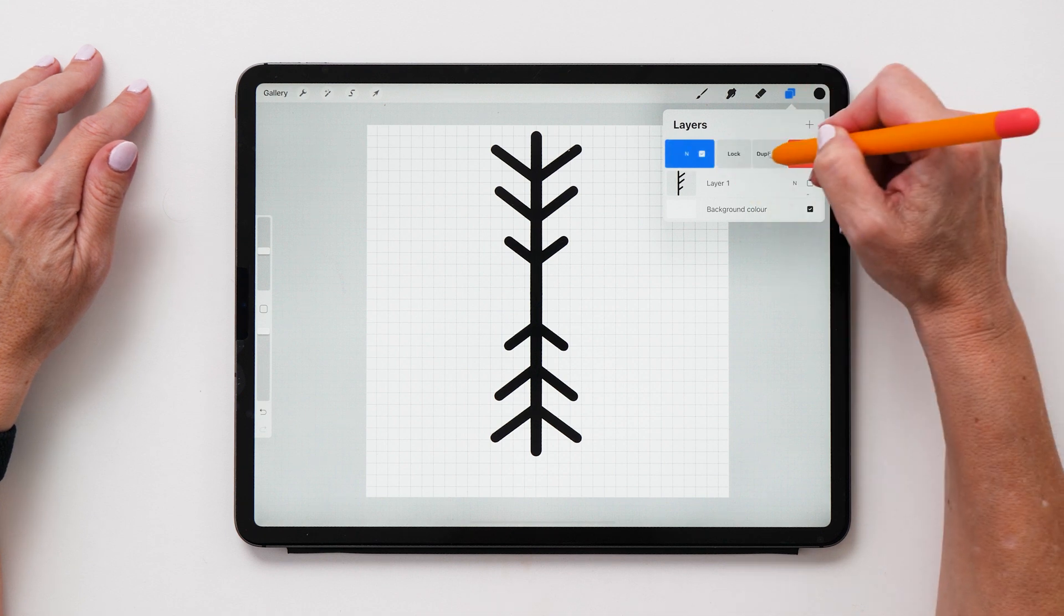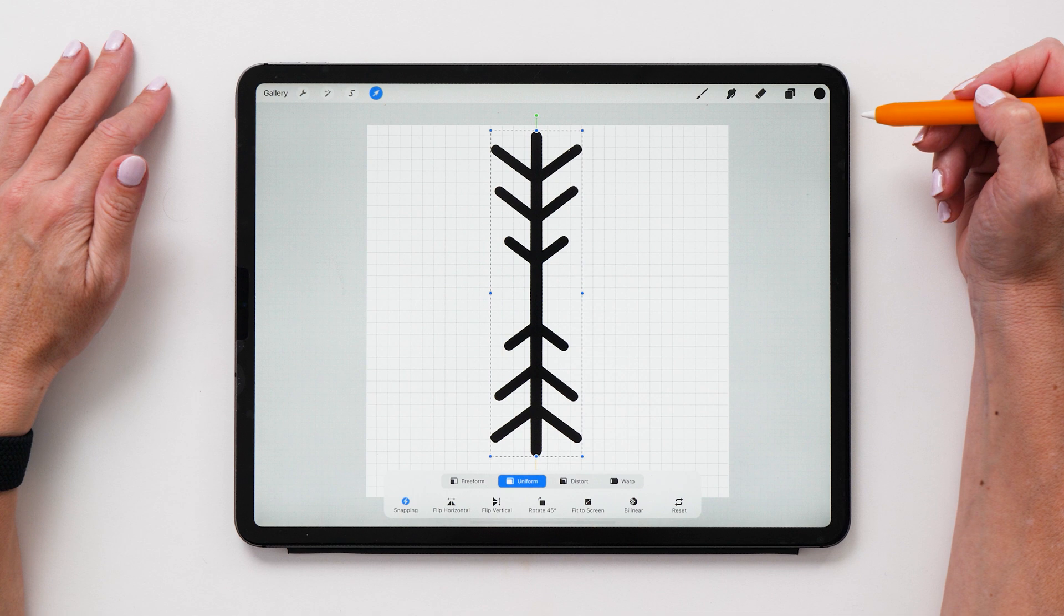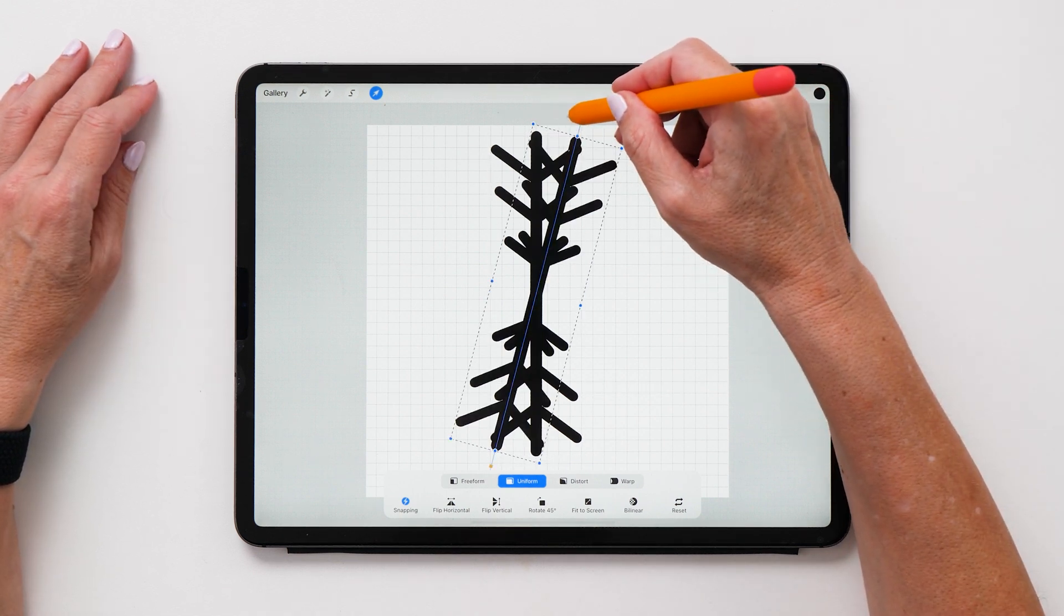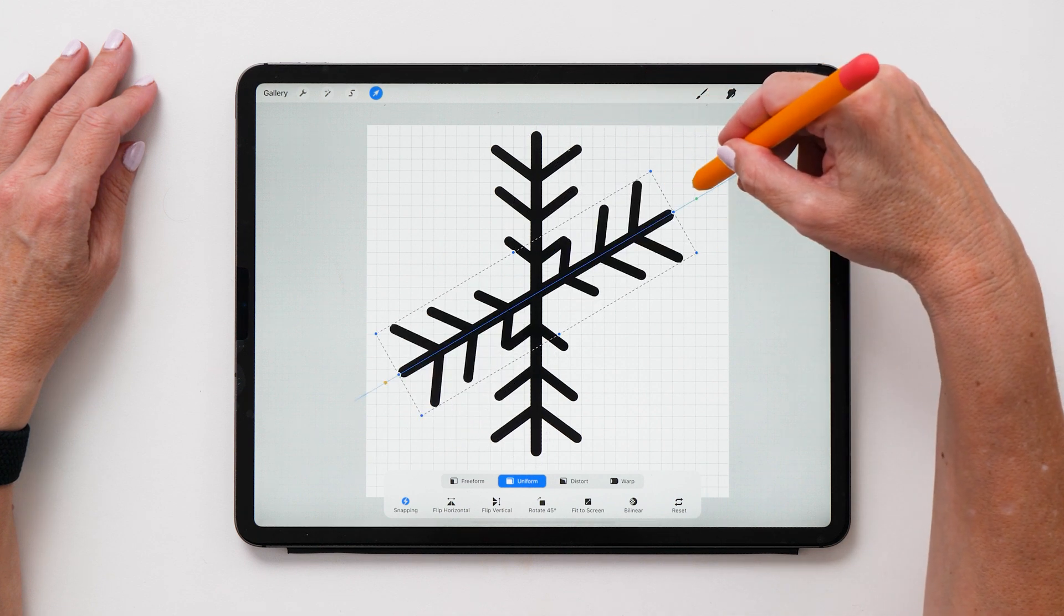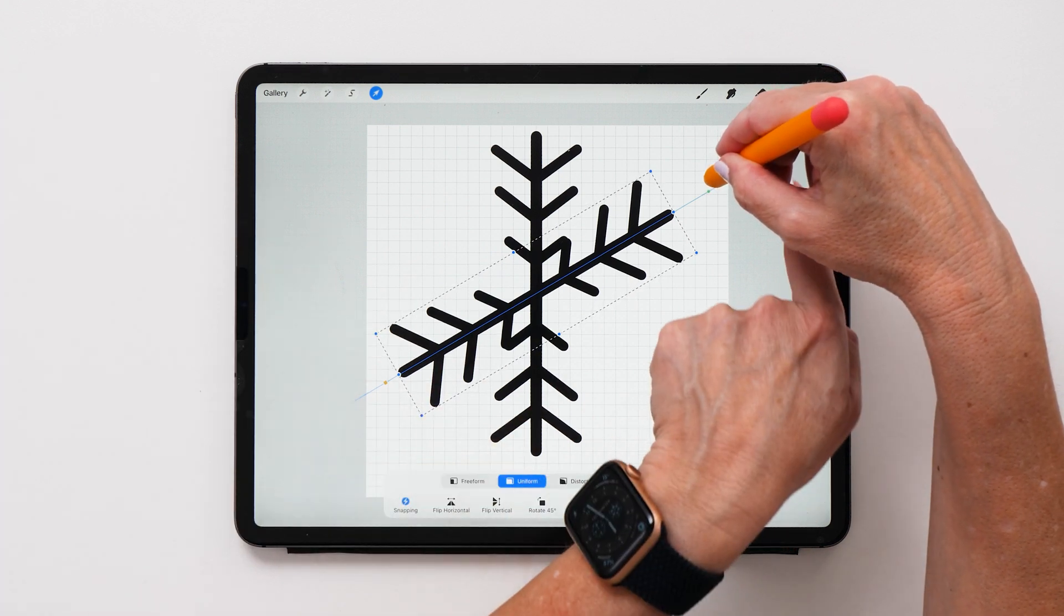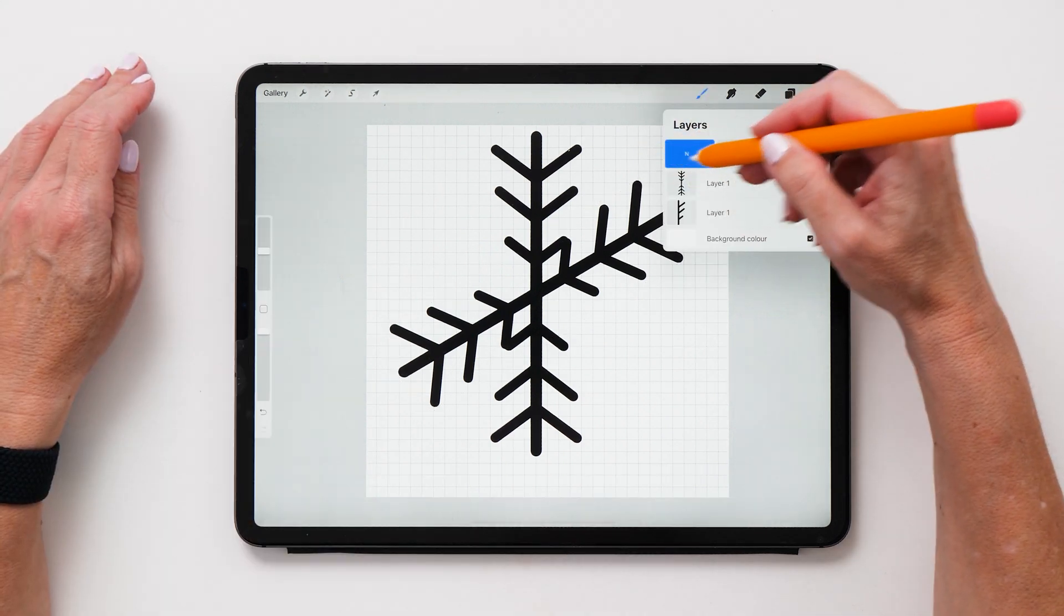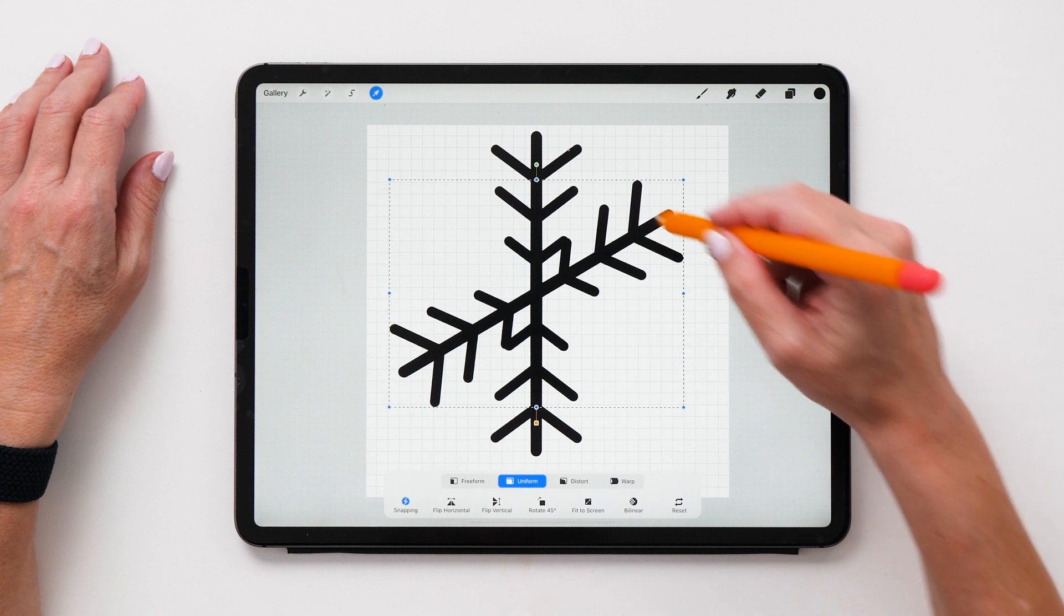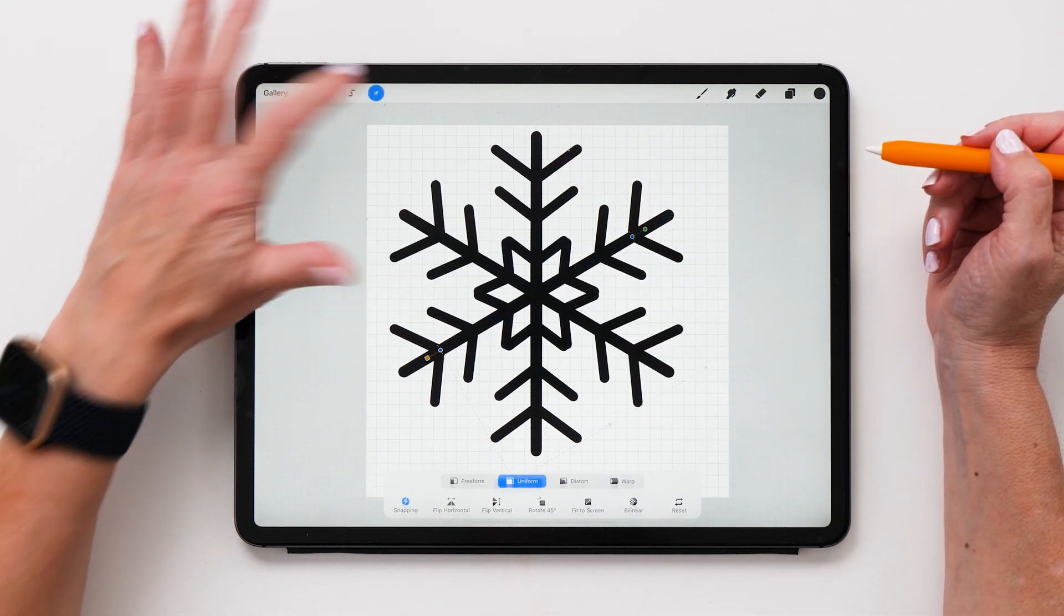And then we're going to duplicate it. And now we are going to rotate this shape. So what we can do now is grab the green handle and then you can rotate it. You can see now how you can rotate this really nicely. And for the snowflake we want to rotate it exactly 60 degrees like this. And then we're going to do the exact same thing again. Duplicate that shape. Use the black arrow tool and then rotate the shape 60 degrees again.